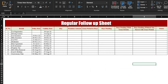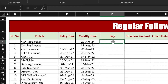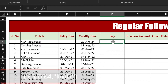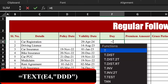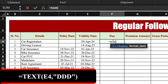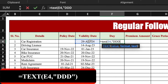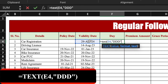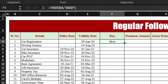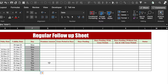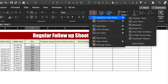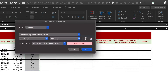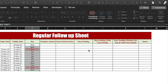Now we will come to the new sheet for days. We will insert the formula for days — the formula will be: equals TEXT, bracket open, select the cell, comma, double inverted comma, ddd, double inverted comma, close bracket, and press Enter. We will drag it to the end and highlight the range.